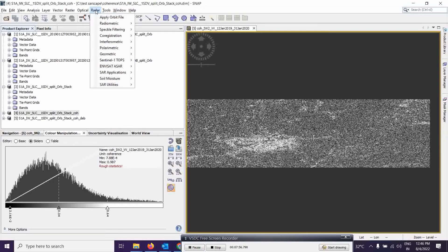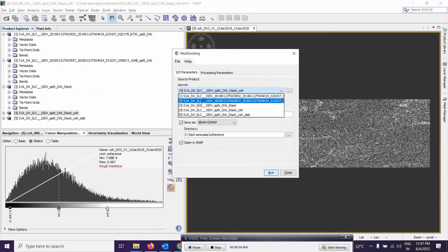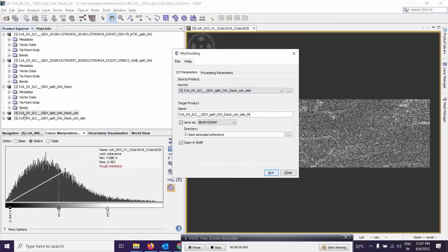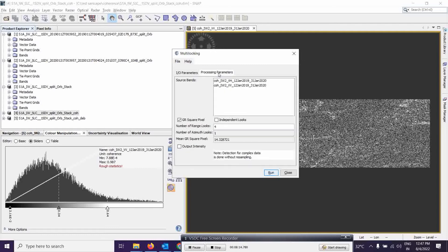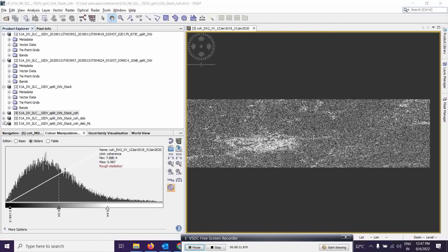Go to Radar, then SAR Utilities, and select Multi-Looking. Be careful to select the proper input — select the latest output. In processing parameters, set the range and azimuth looks to 4 and 1 respectively, which is the default. Run and wait for the results.